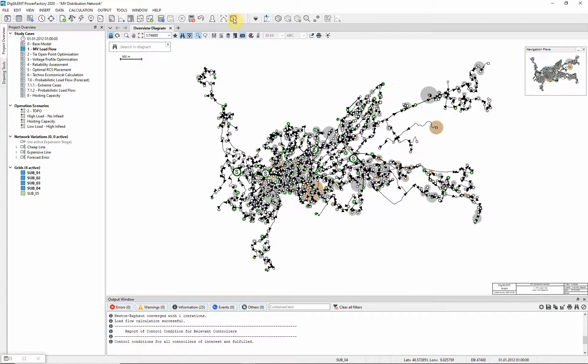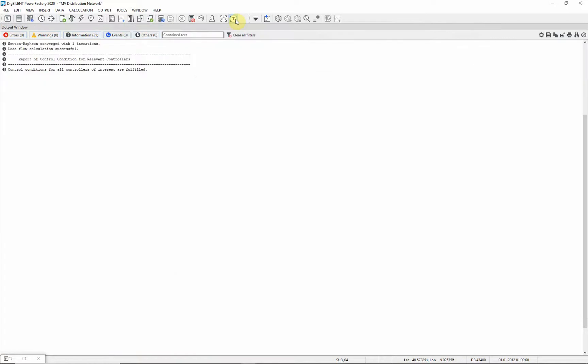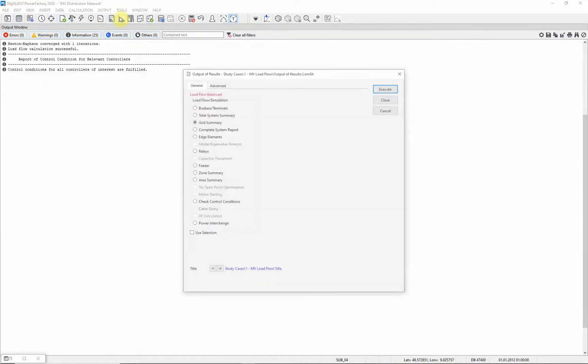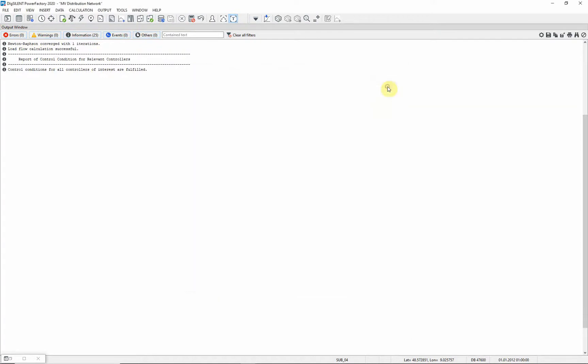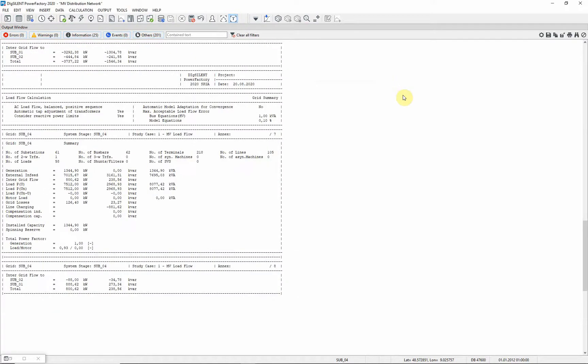Maximize the output window and use this icon to bring up the output of results dialog. Choose the option grid summary. Select execute.